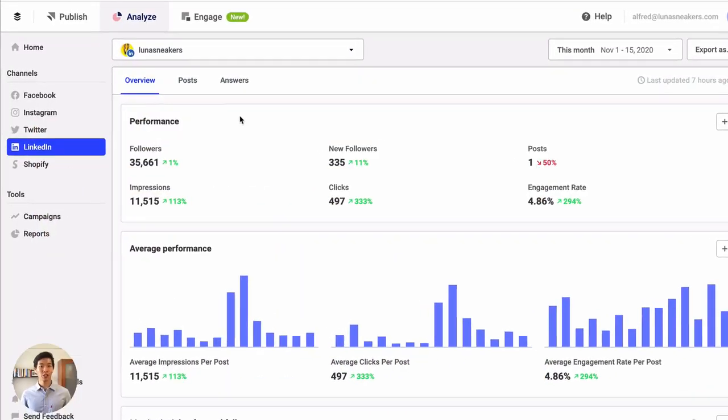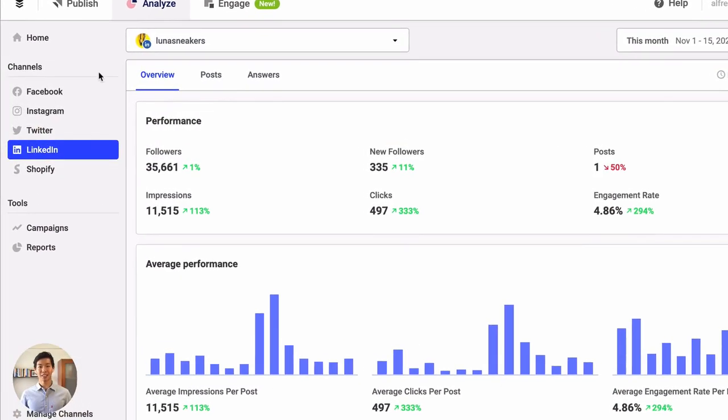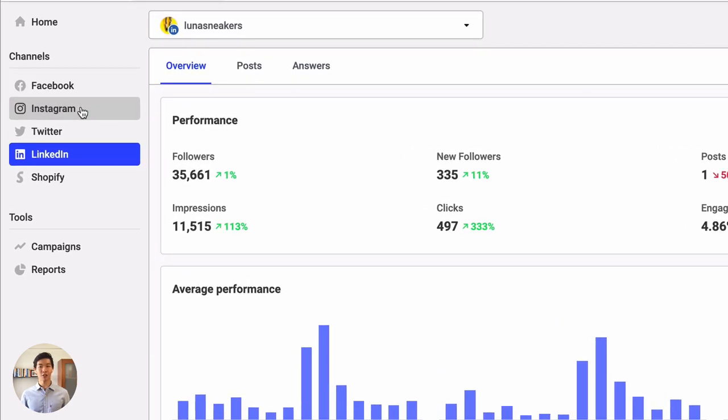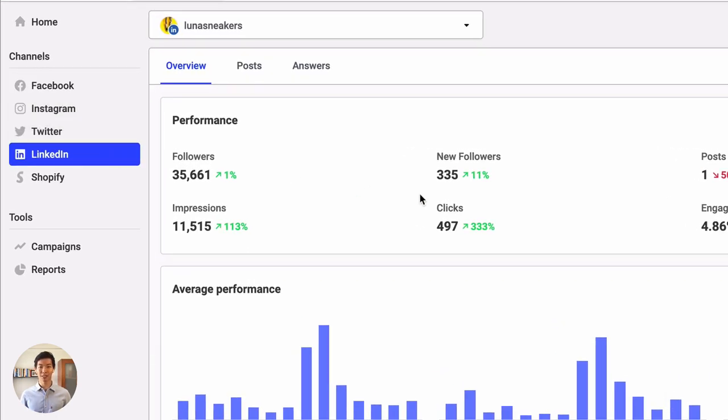Hi, I'm Alfred, a product marketer at Buffer, and I'm excited to share with you our latest feature, LinkedIn Analytics. With the new LinkedIn Analytics integration, Buffer now offers a more complete social media analytics and reporting solution.